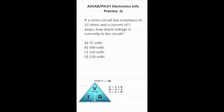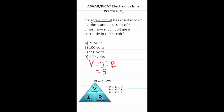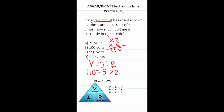Practice test question: if a series circuit has a resistance of 22 ohms and a current of 5 amps, how much voltage is in the circuit? Using Ohm's law: V = I × R. We know current is 5 amps and resistance is 22 ohms. So V = 5 × 22: 2 × 5 = 10 carry 1, 2 × 5 = 10 plus 1 = 11, giving 110. This circuit has 110 volts, so the correct answer is C.